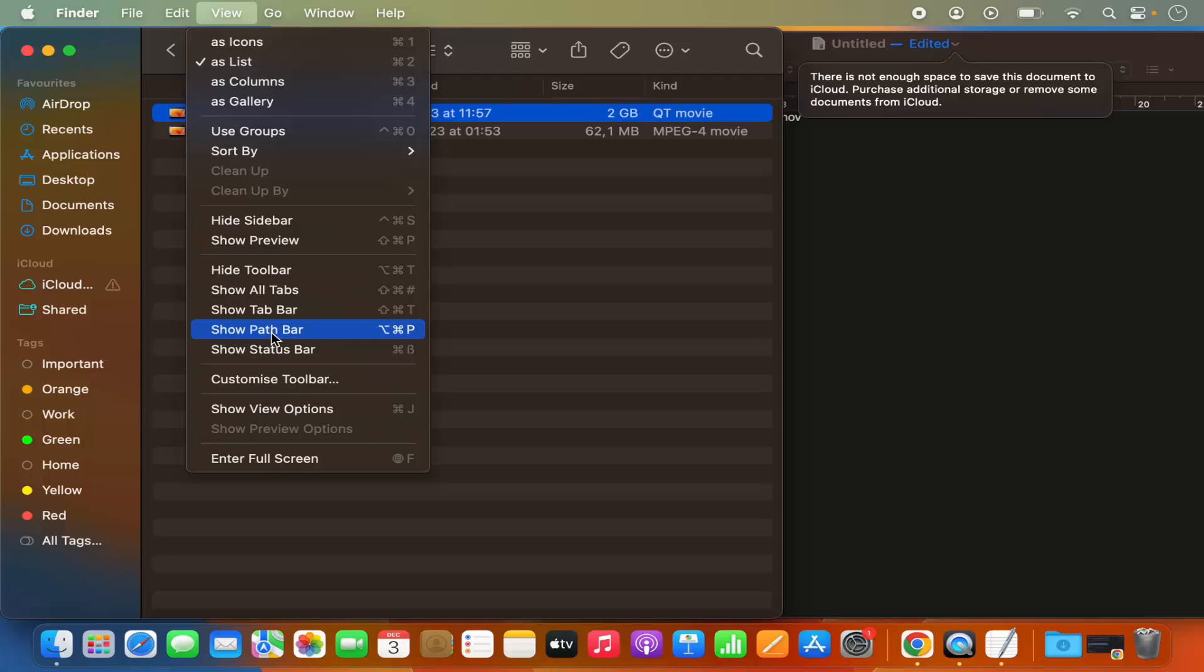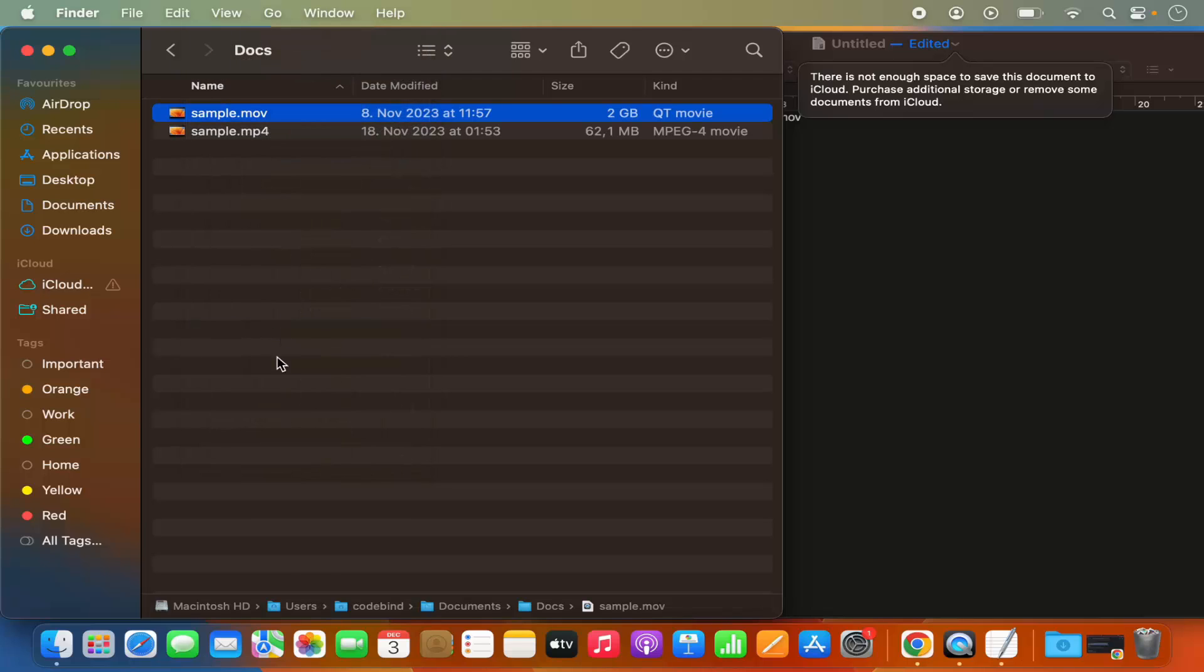Just click on it and you will see this full path of the file in the bottom of the finder.